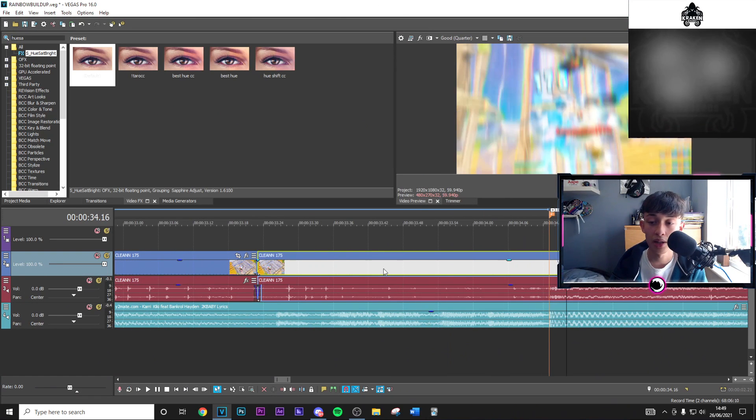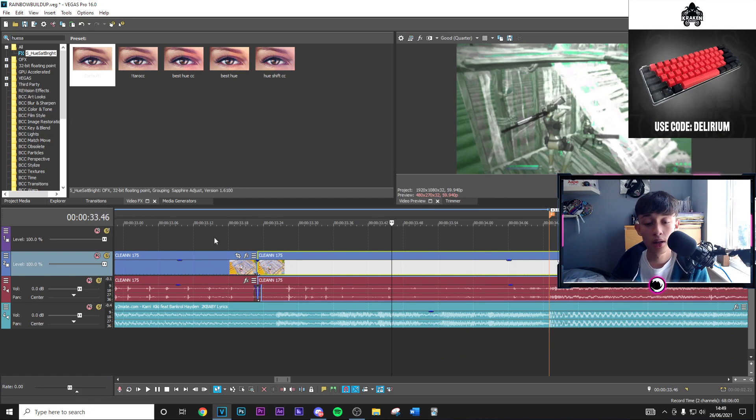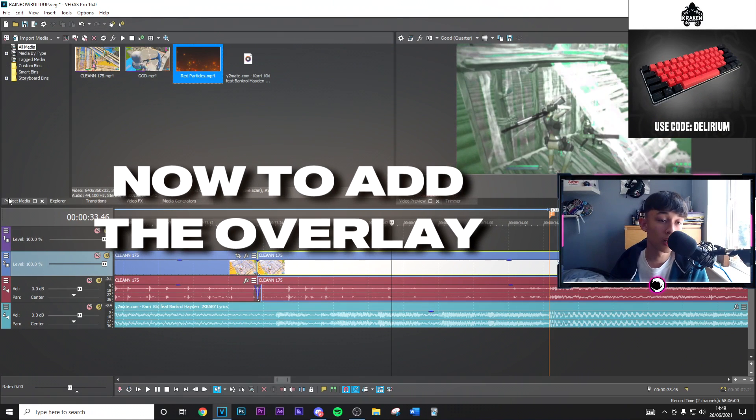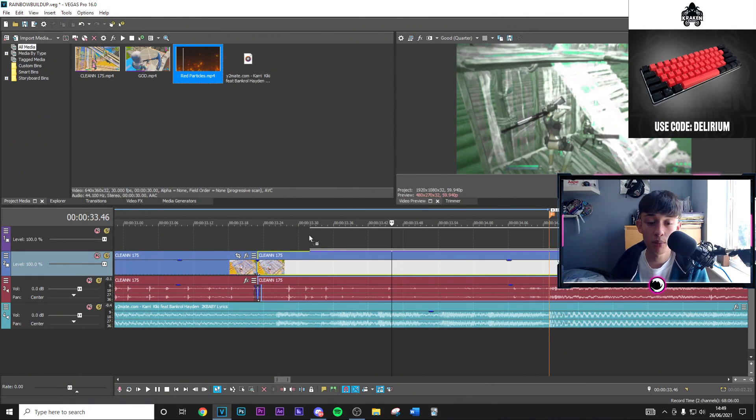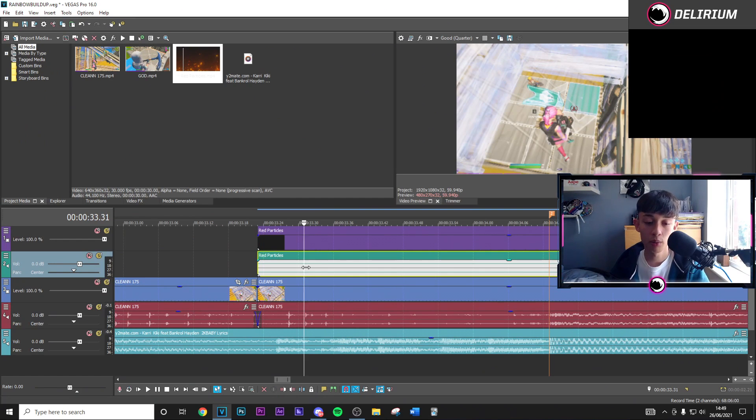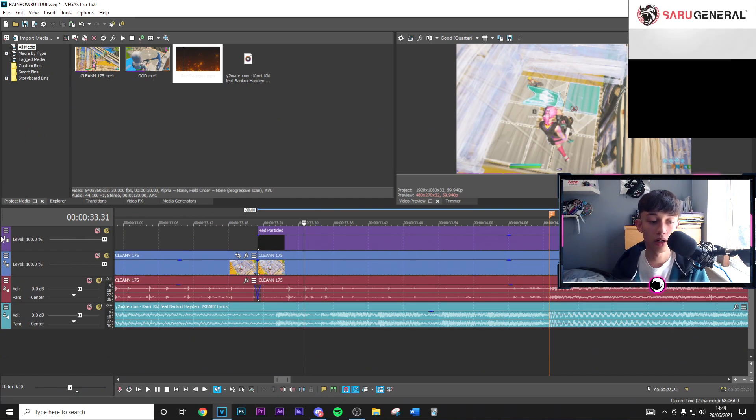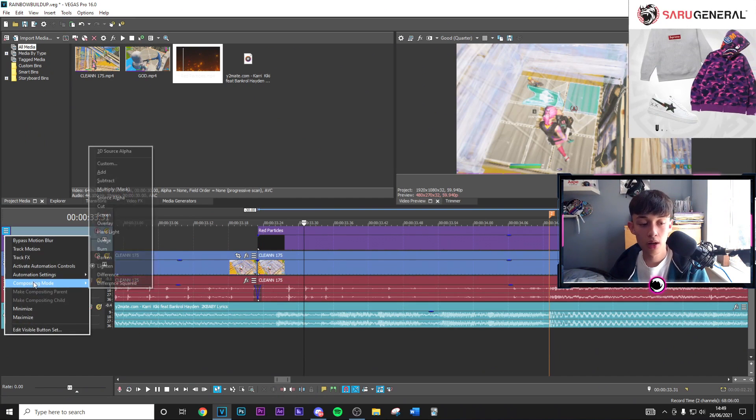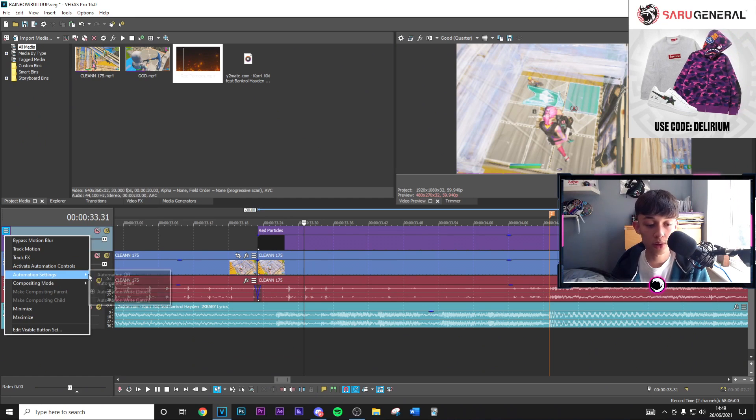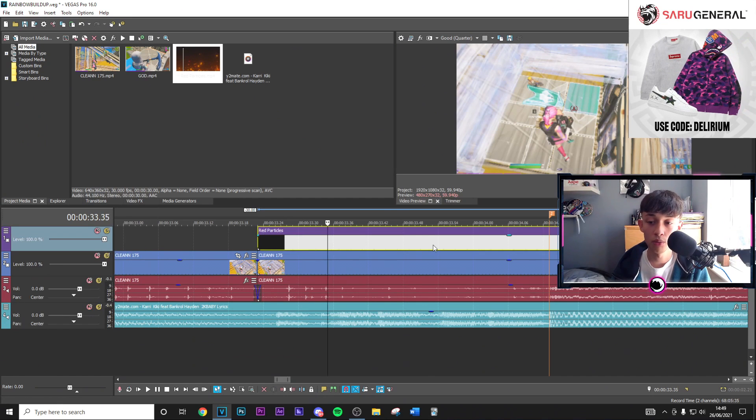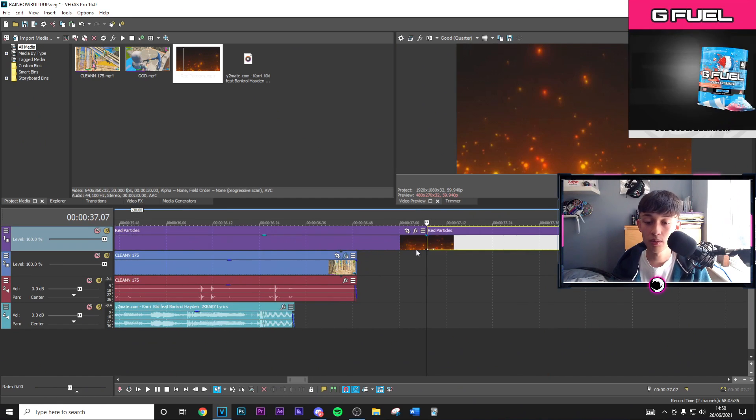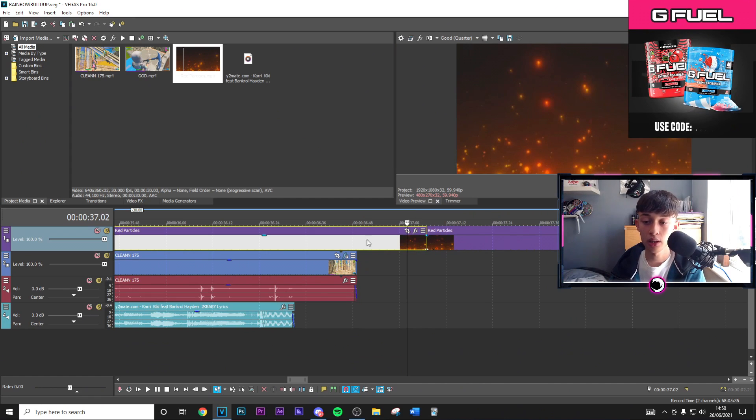Go ahead and download that. As you can see the first thing is going to be this preset here. Go ahead and apply this and you can see you're going to have your really nice build up and RGB impact. Next thing I'm going to go ahead and do is add the particles themselves. Go ahead and remove the audio layer, delete that, and delete the audio layer itself.